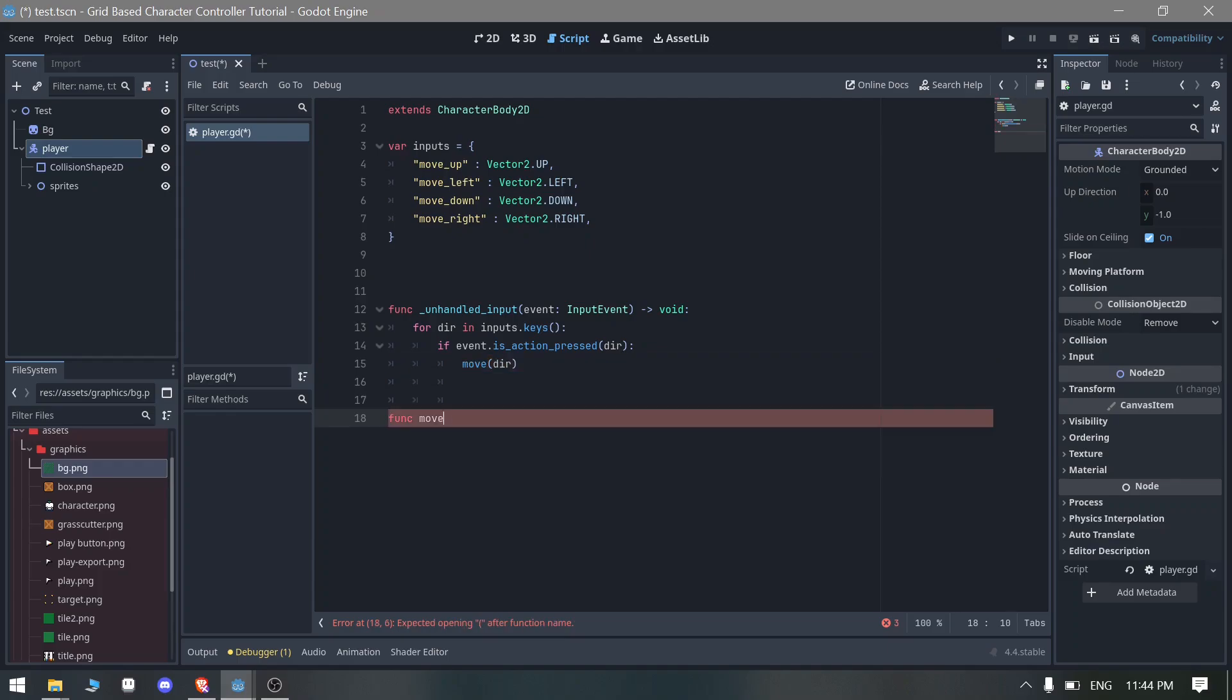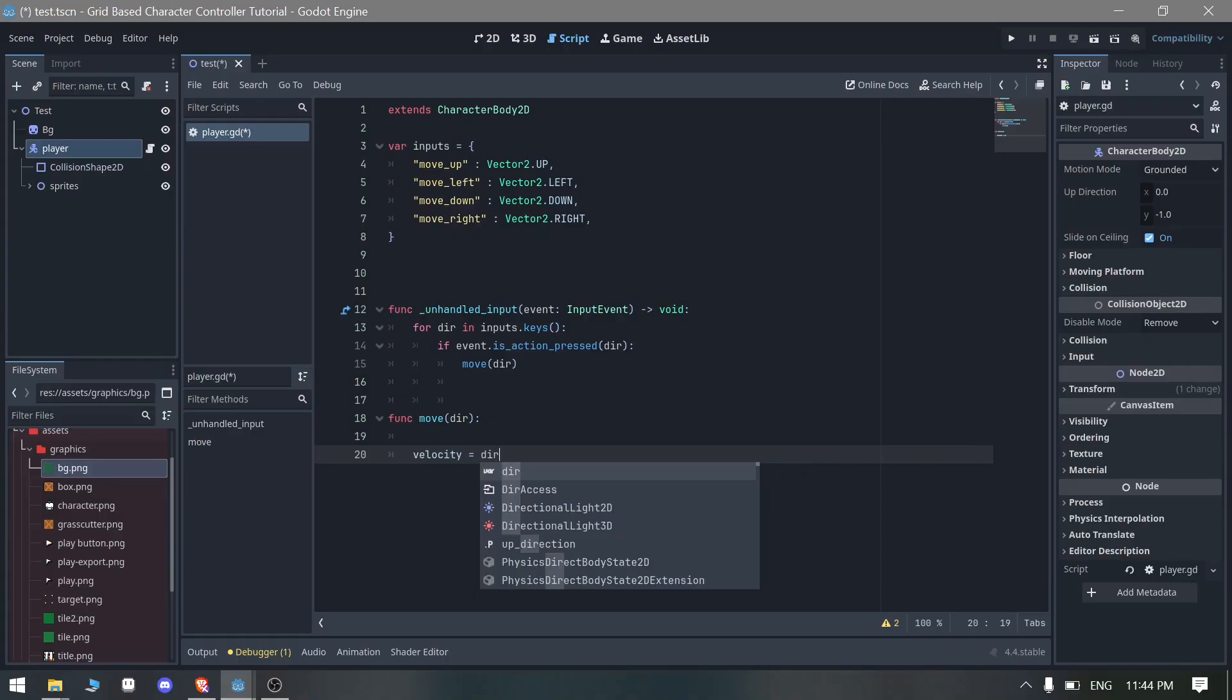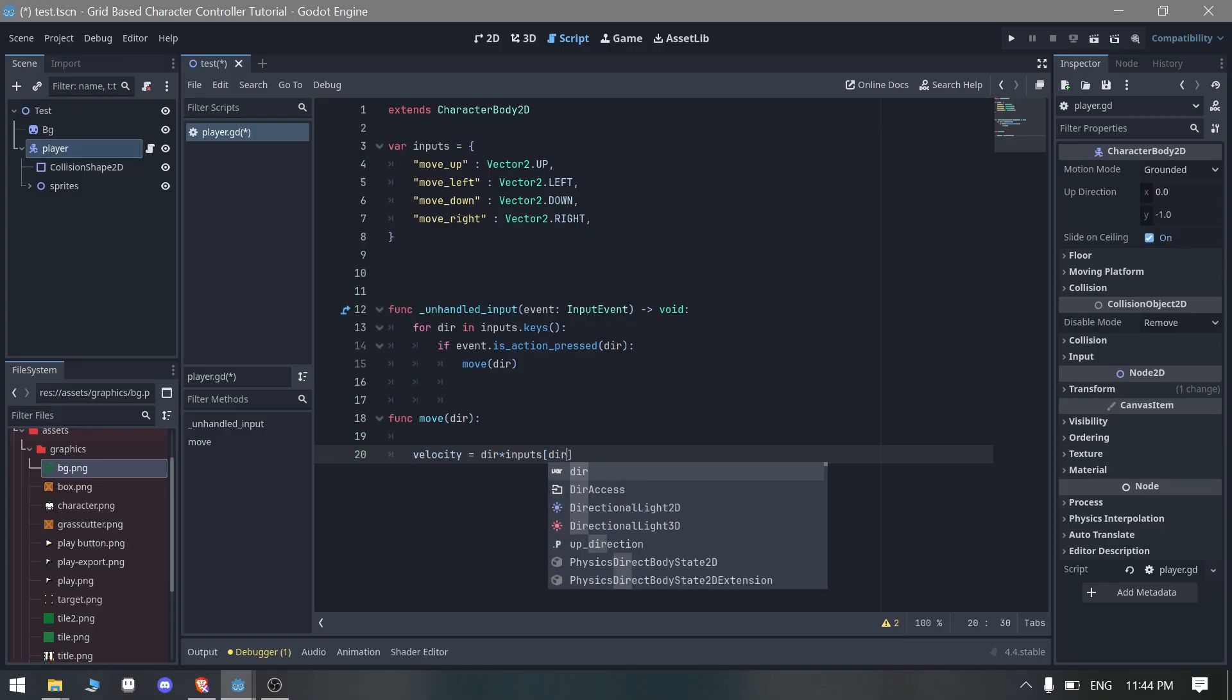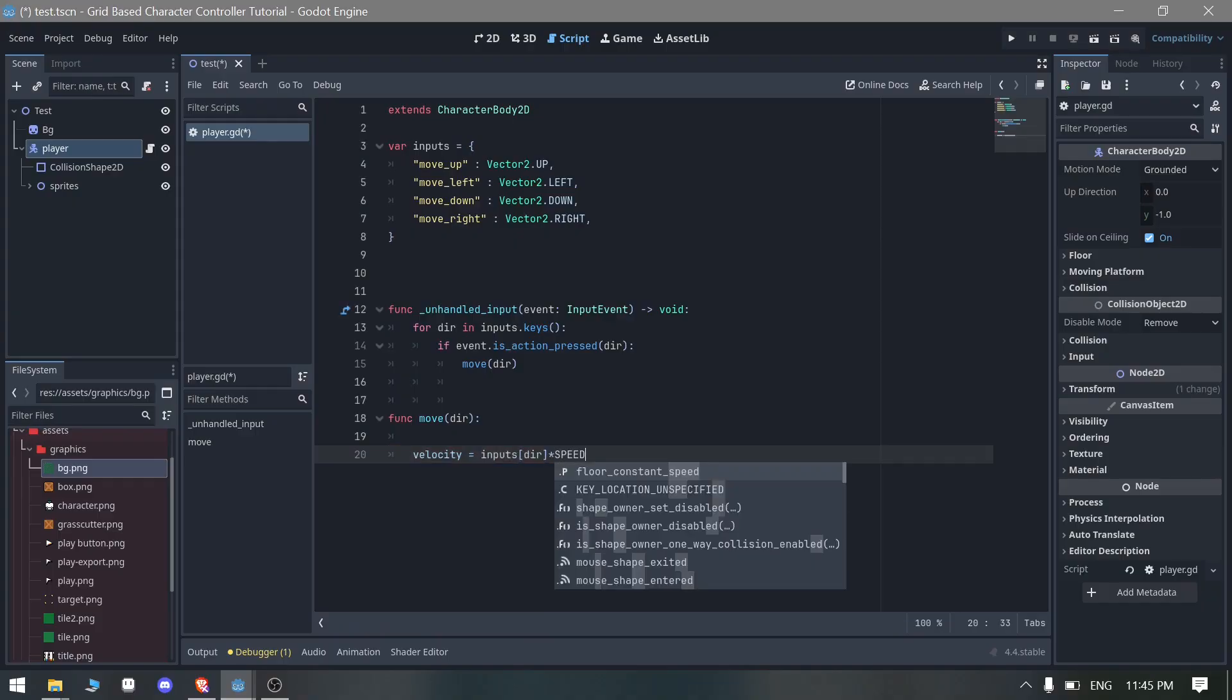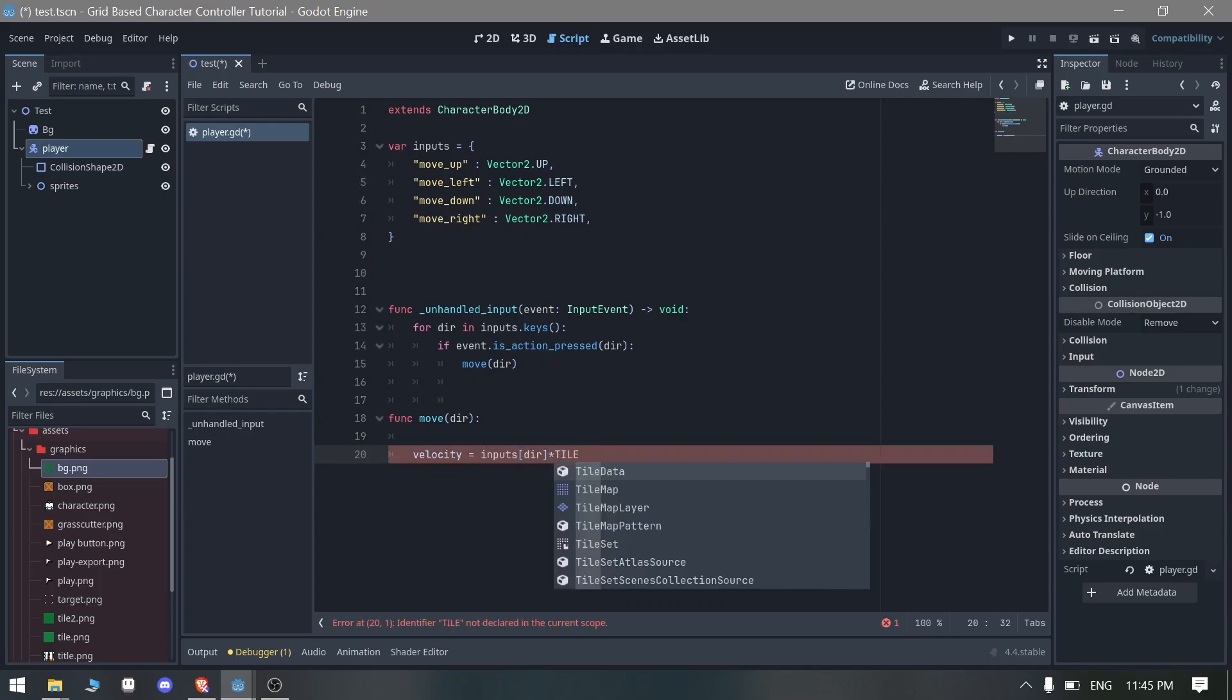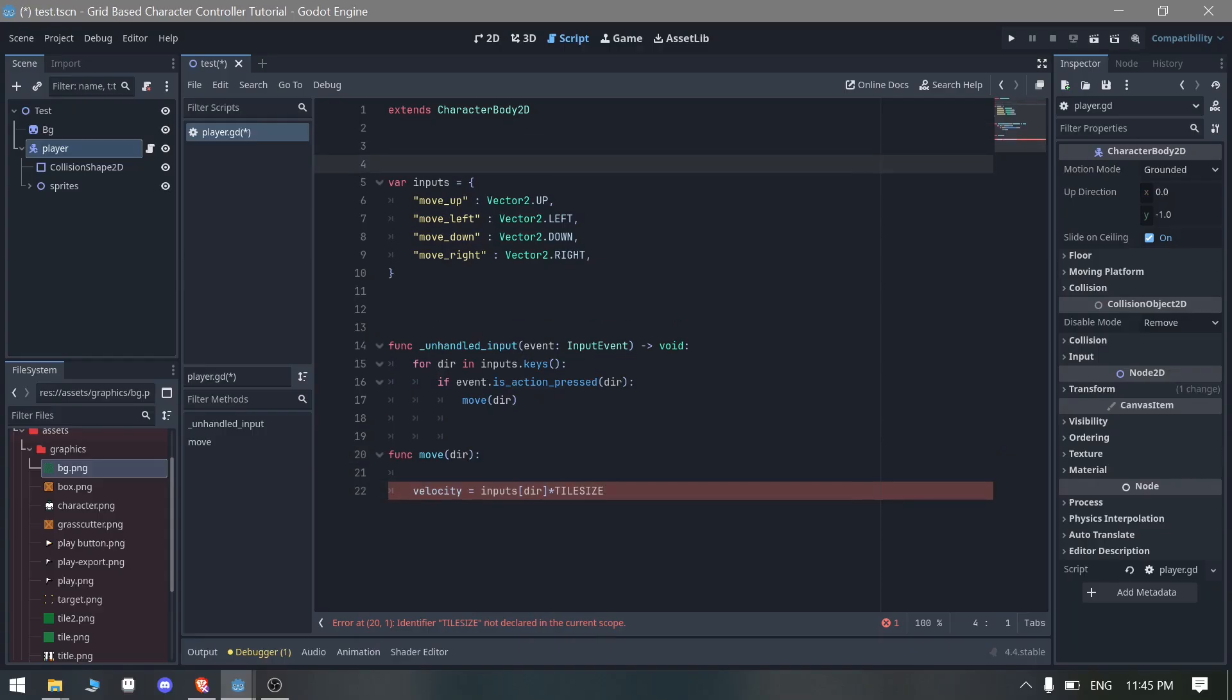Now we just need to create a move function which is pretty simple. We can directly move the character by using the direction here. We can just set the velocity equals to direction times inputs. Instead of speed we will use something called input_direction times tile_size.